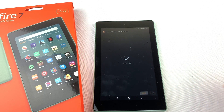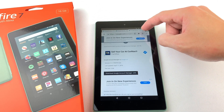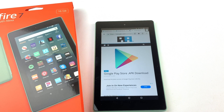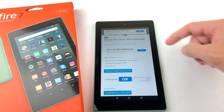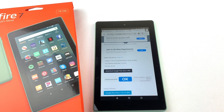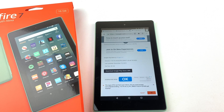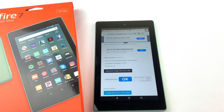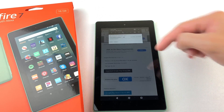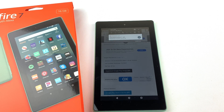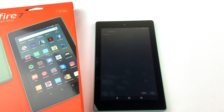Next, we'll need to install the Google Play Store. Download the file, open it, and press Install.